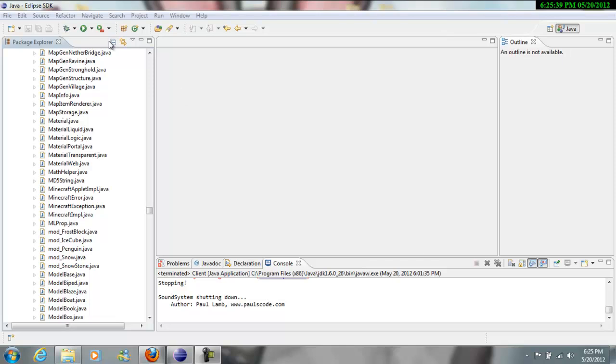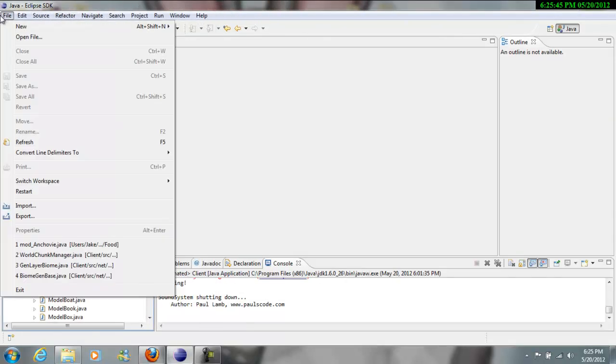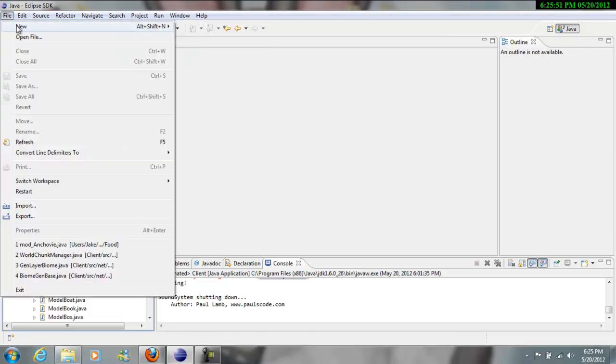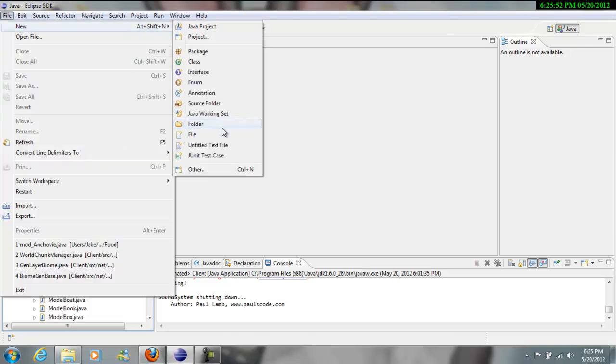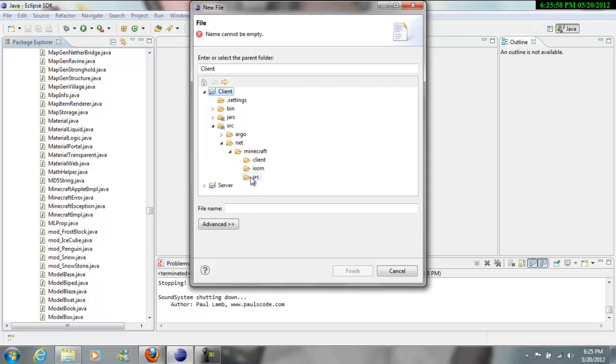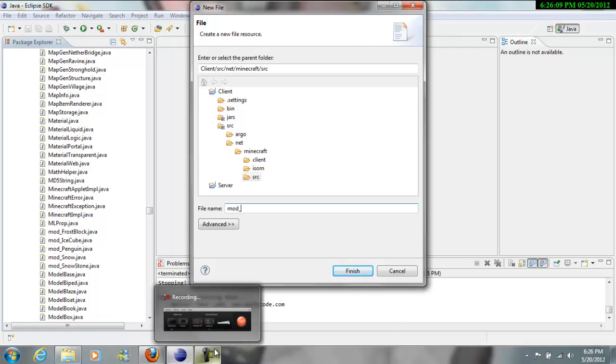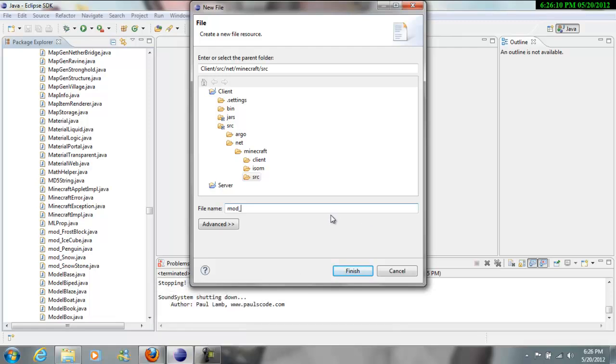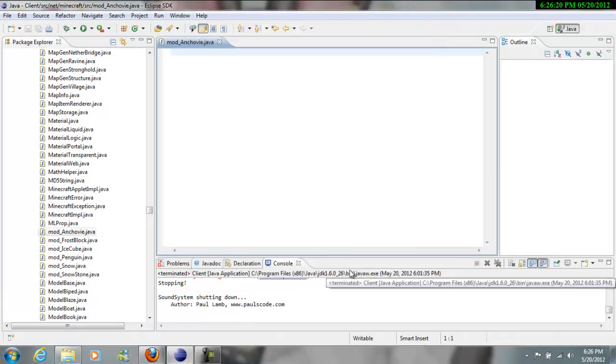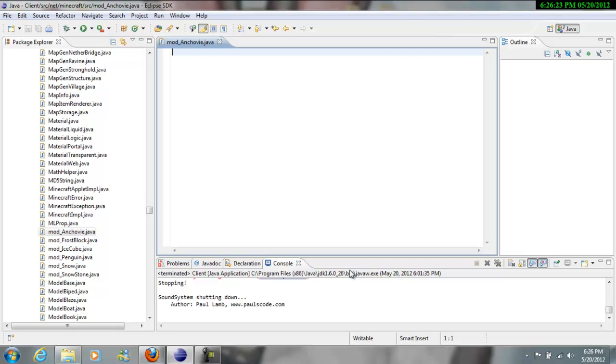So let's get right into it and start by making a file. You're obviously going to need Java, or you could use Notepad Plus or some other things. You want to go to New File, and then you want it to be done in your source folder. You want to name it mod underscore, like all the mod files. And then you want to name it New Foods, so let's go something random, Andrew. Click finish, and then let's get started right into the coding.